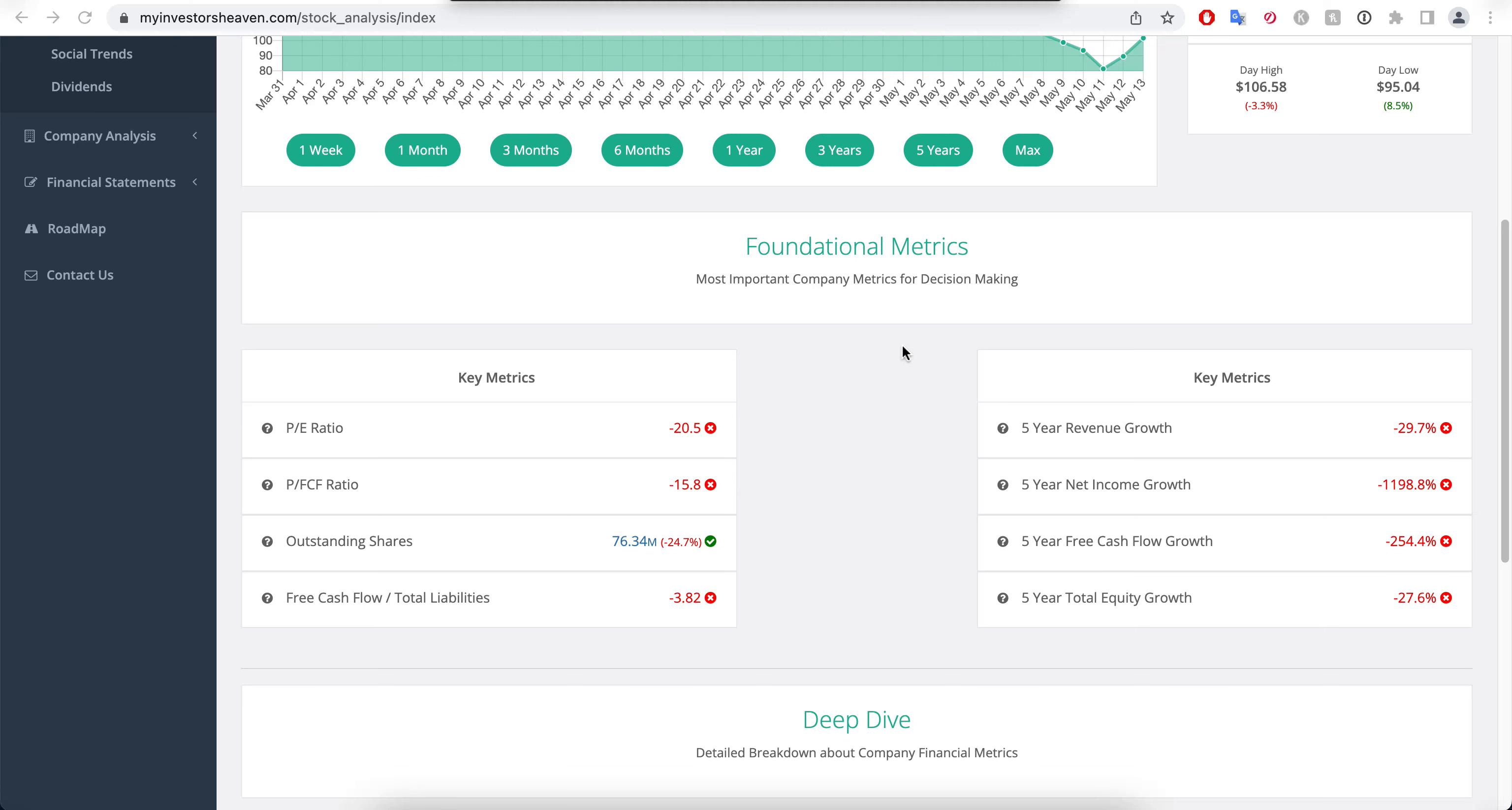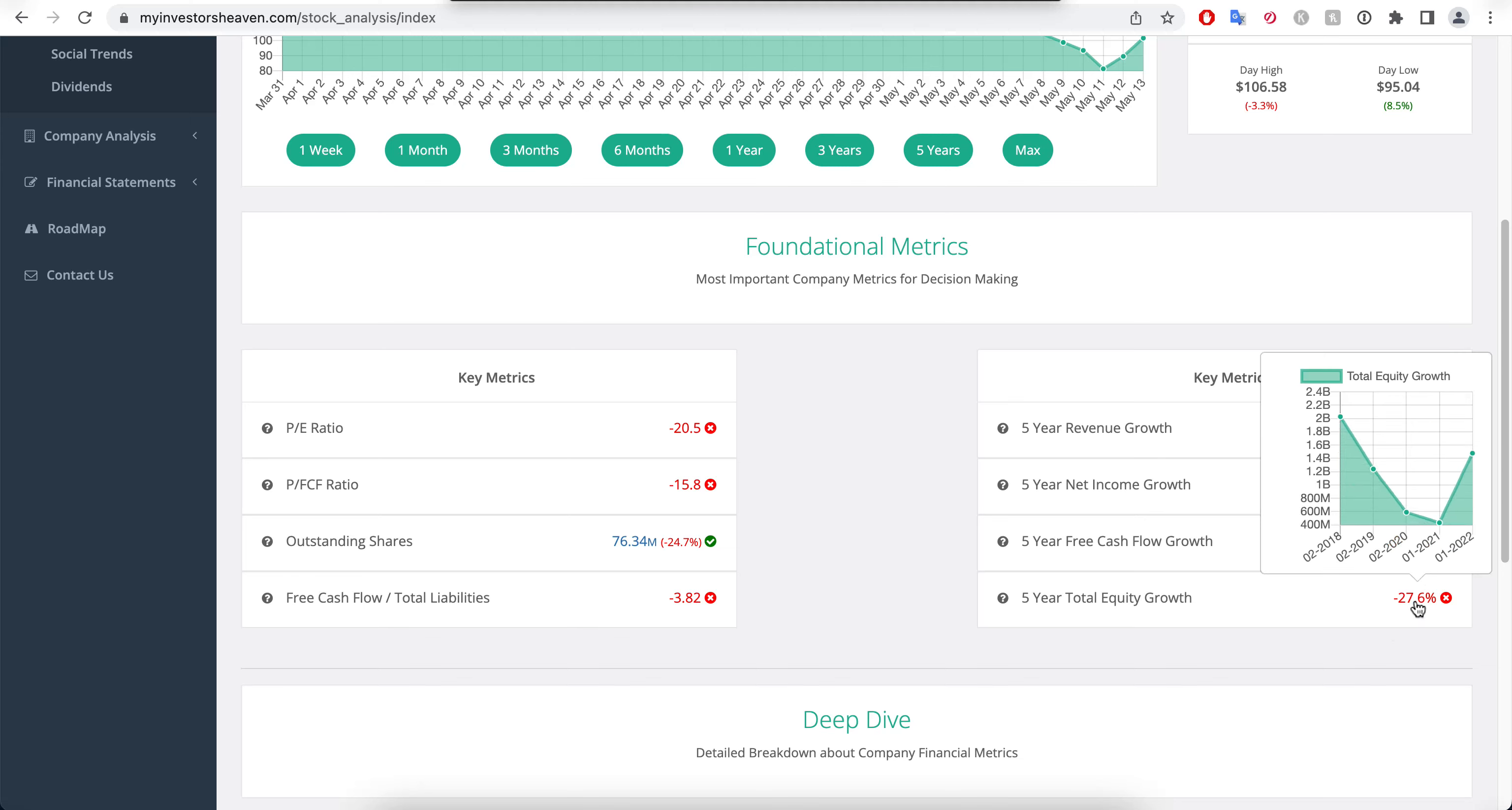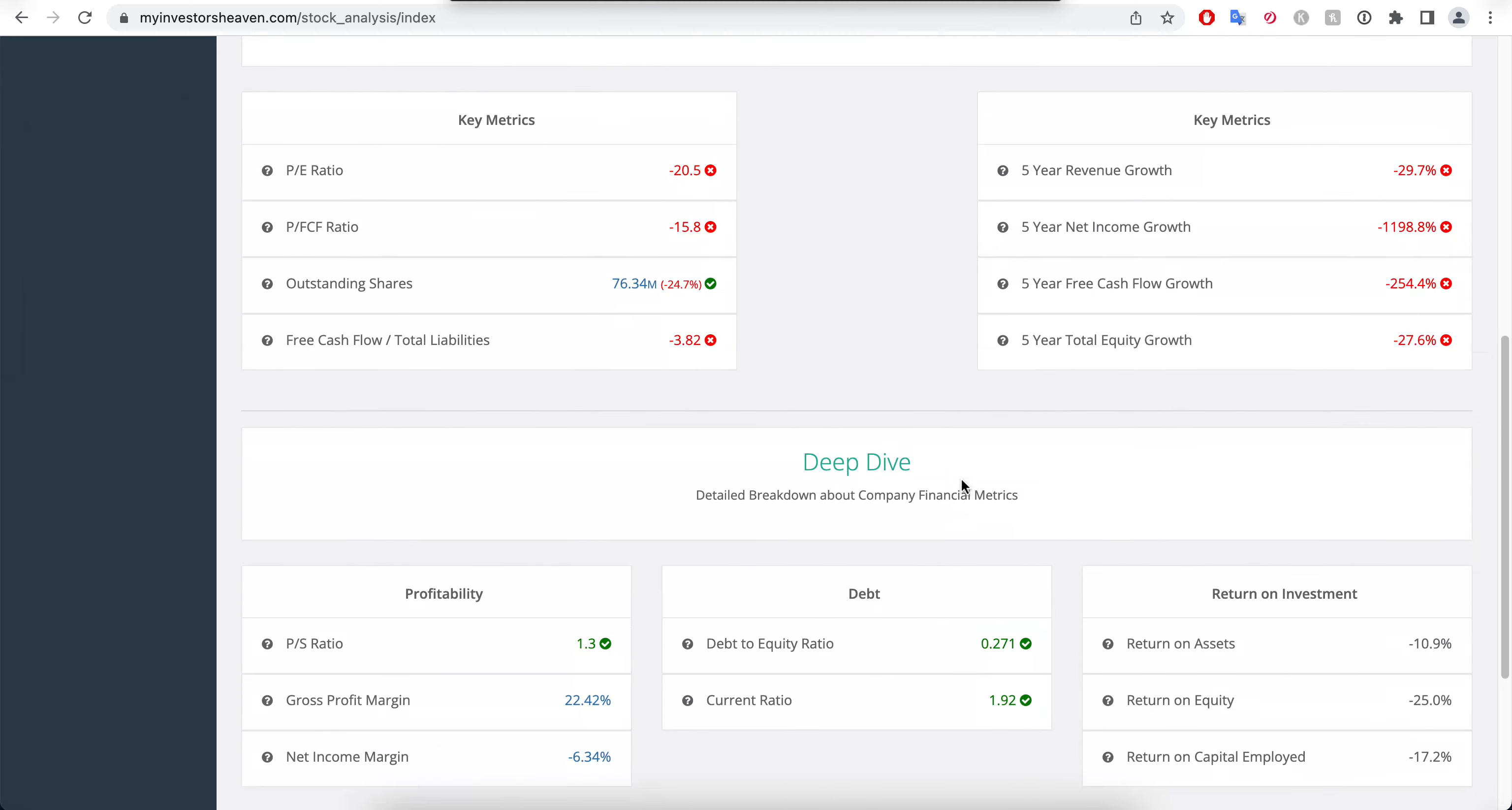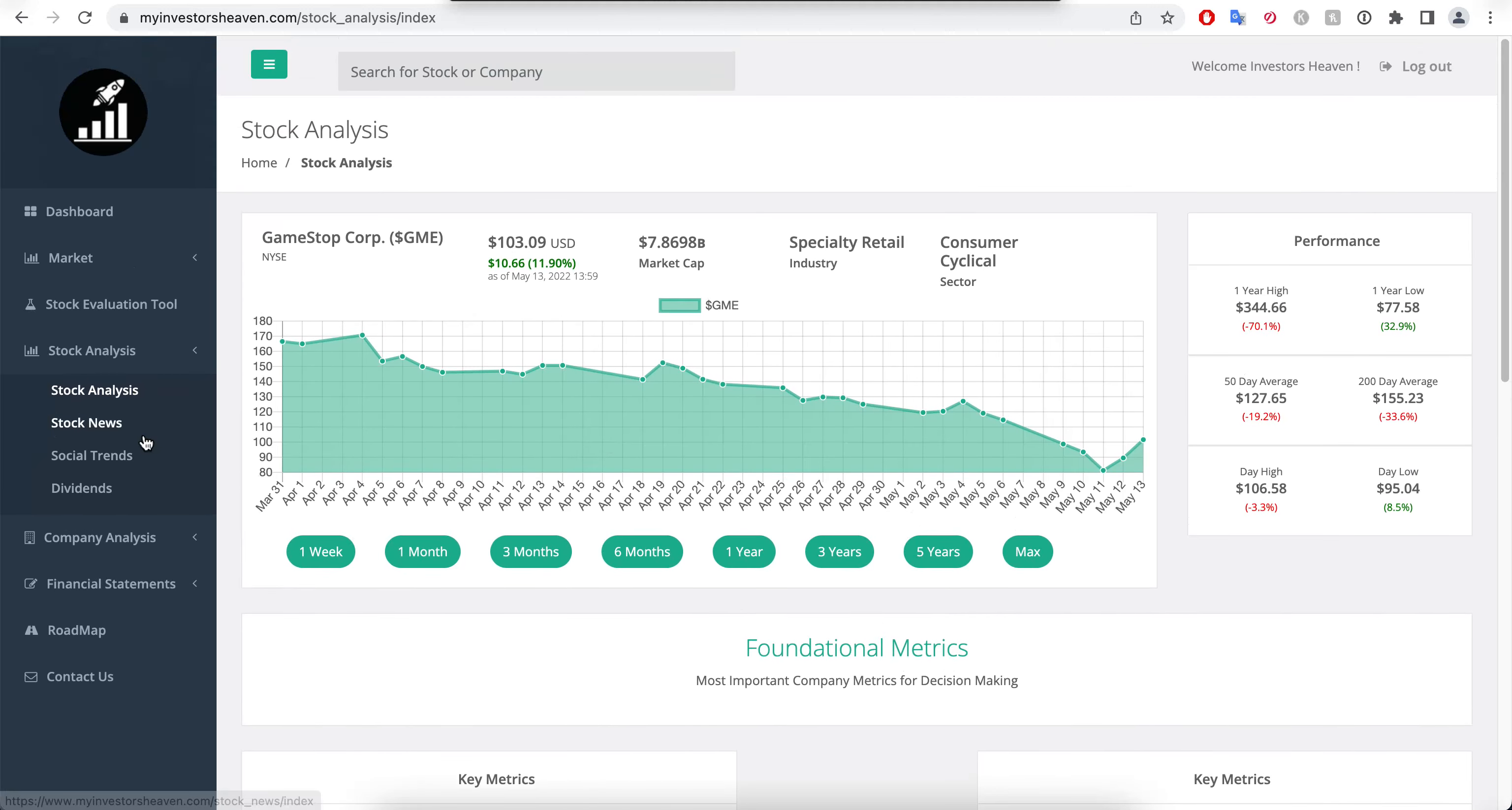Pretty much everything about this company is a red signal here. Five-year revenue growth has been going down, five-year net income growth has been going down, five-year free cash flow growth has also been going down, and the same thing with the total equity of the company going down every year. The company doesn't have a lot of debt, which is good compared to the equity of the company, but the returns on equity, return on assets, capital employed are horrible—they are negative. And net income margin is also negative here, so the company is not really profitable, which is the big problem with it.